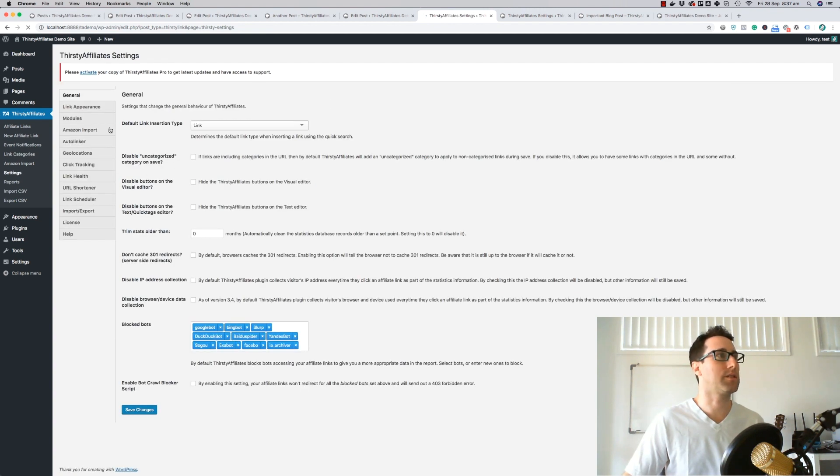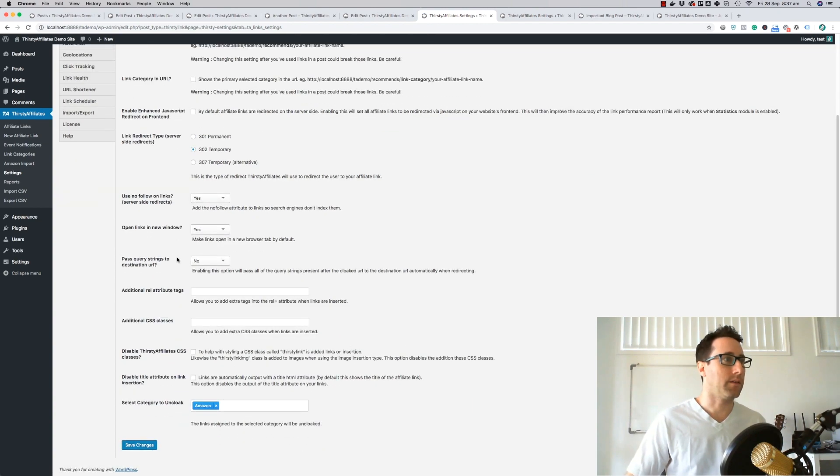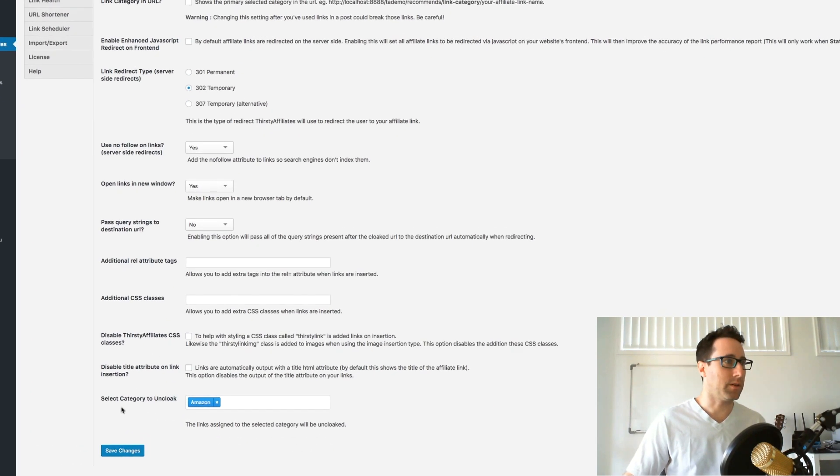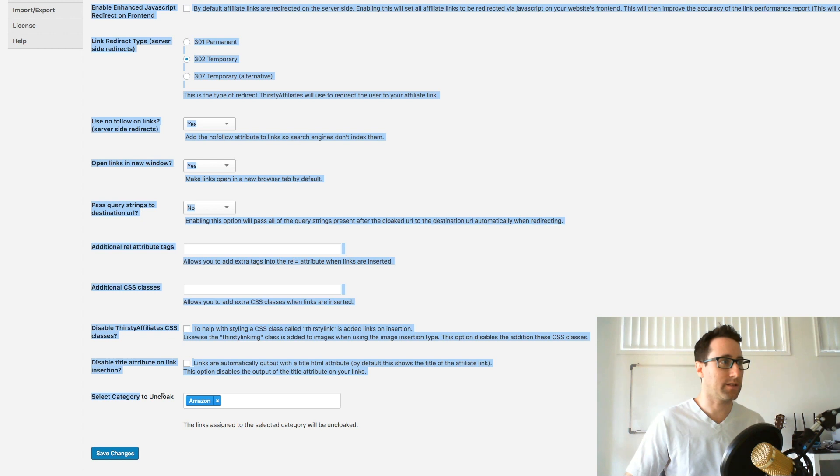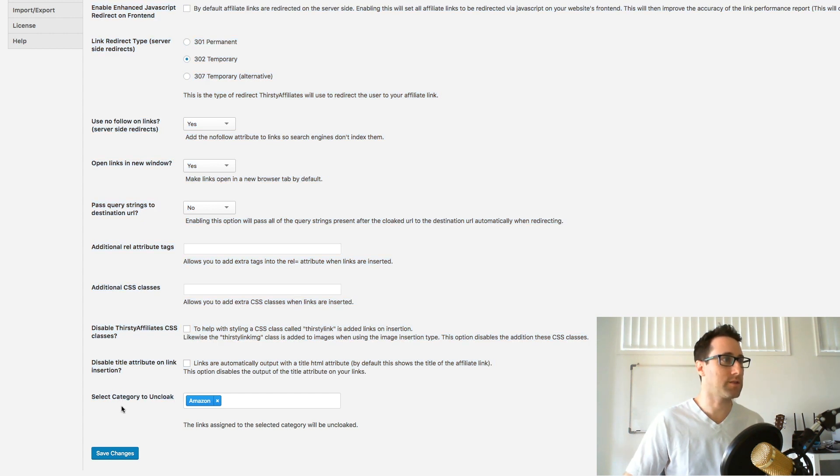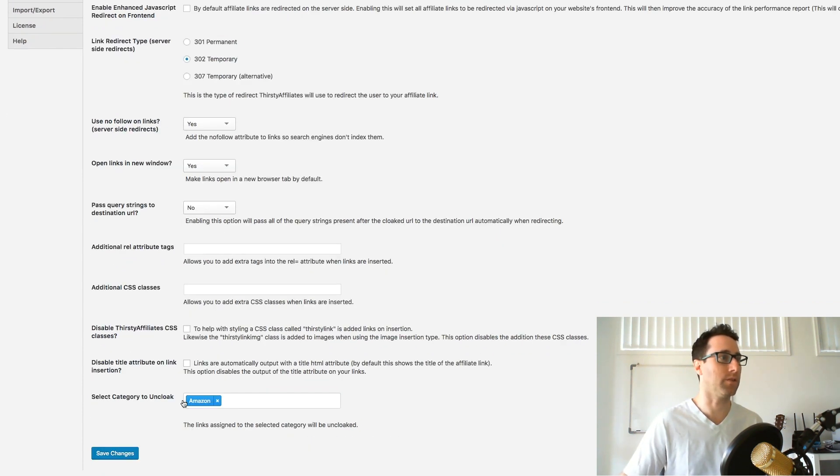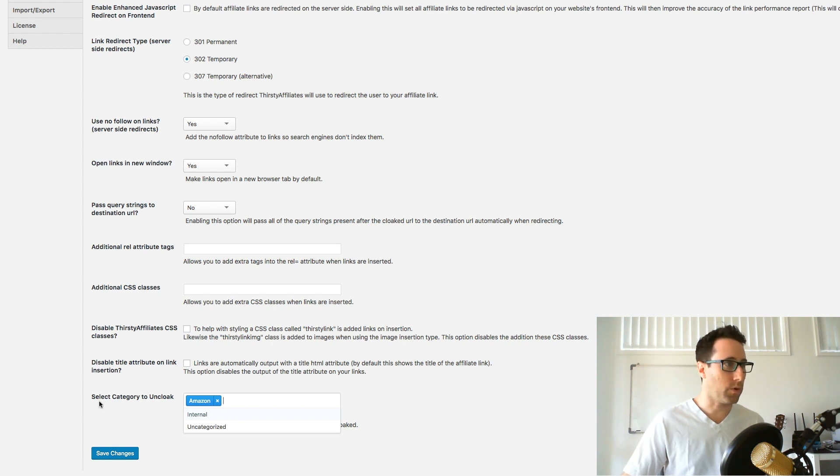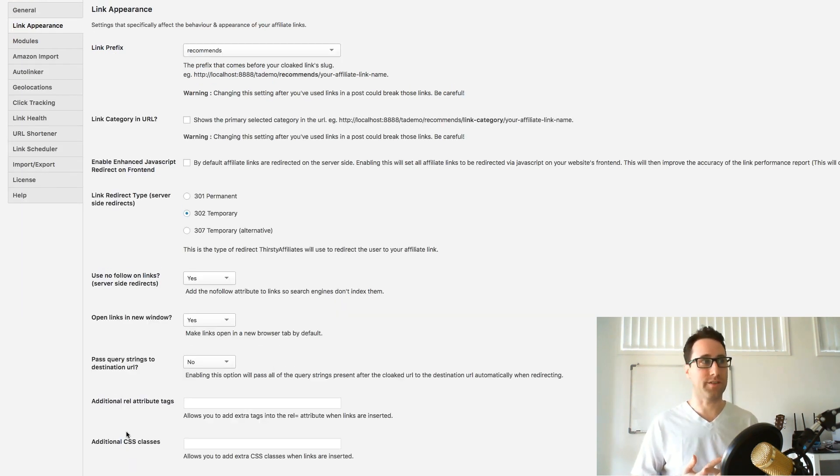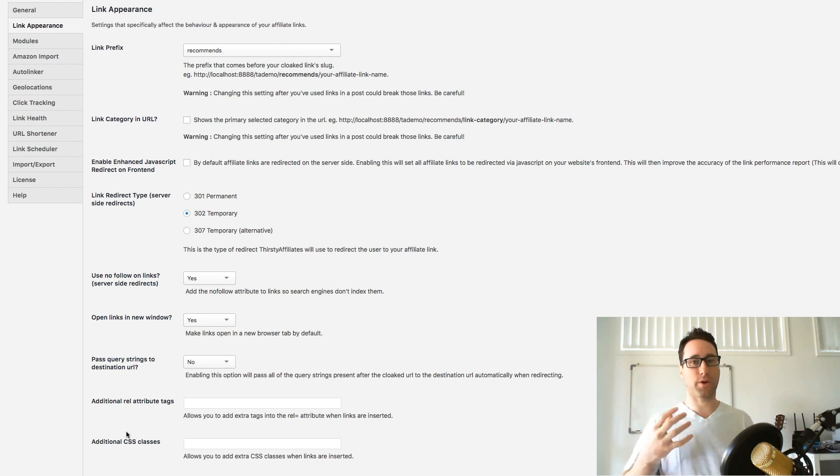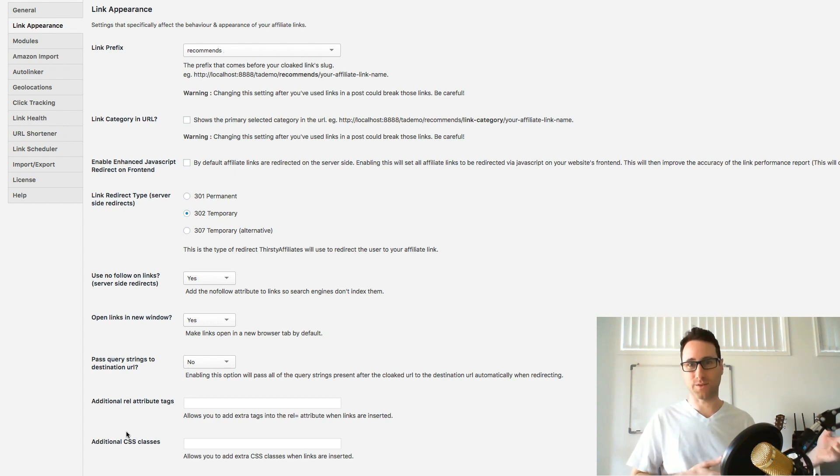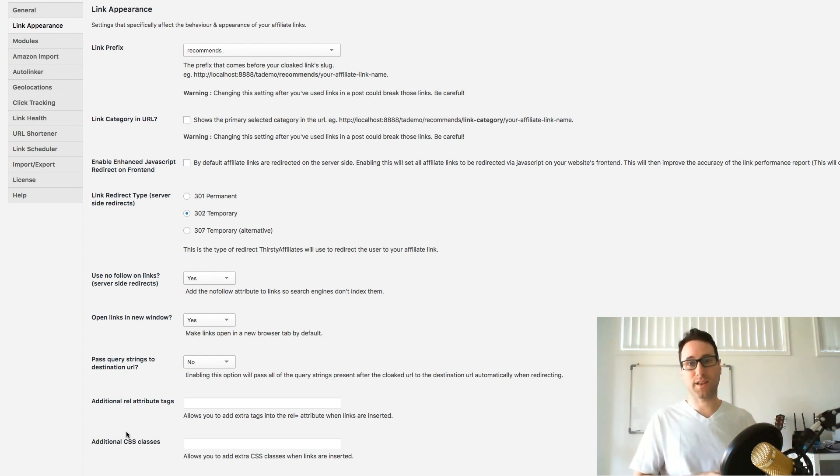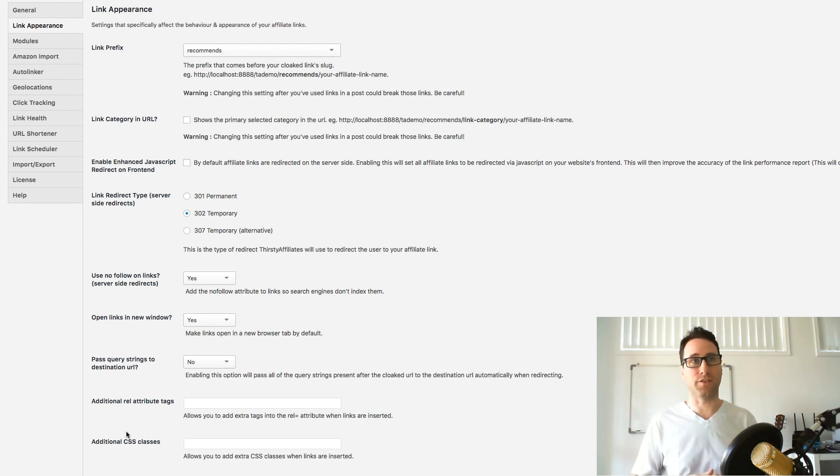Instead of setting this per link, you can actually come into the Thirsty Affiliates settings here, go to link appearance, and all the way down the bottom here you'll see a setting called select category to uncloak. If you don't see this setting, it means you haven't got the uncloaker module enabled, in which case you just go to modules, enable that module and it will show up there. What this does is any link that it finds that belongs to any of these categories, it's going to uncloak those links automatically on the front end. So you can then go through your posts and link up to your money page or whatever you need to do, or Amazon links or whatever, keep them cloaked in your blog post, and then on the front end it will uncloak those links for you automatically. You don't even need to set that little setting on the right.